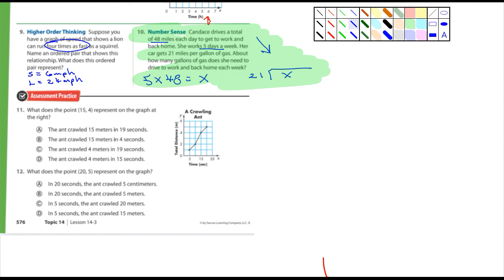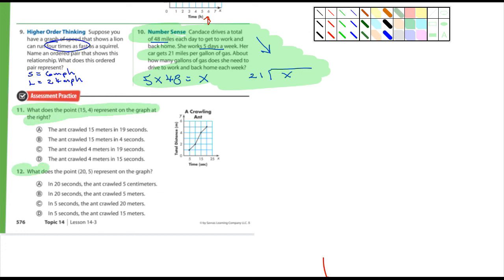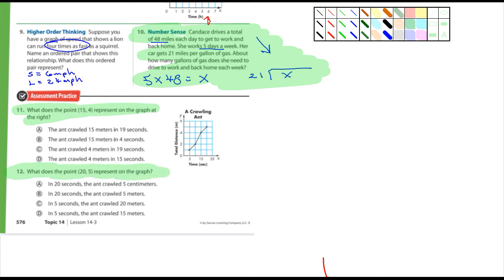All right, are we done here? Got 14 minutes. Number 11, yeah you guys can do 11 and 12. And I don't know, maybe I should ask you guys about those too, why not. Yeah why not, 11 and 12. I mean it's multiple choice, can't be that hard. All right you guys, that's it, I will see you tomorrow.